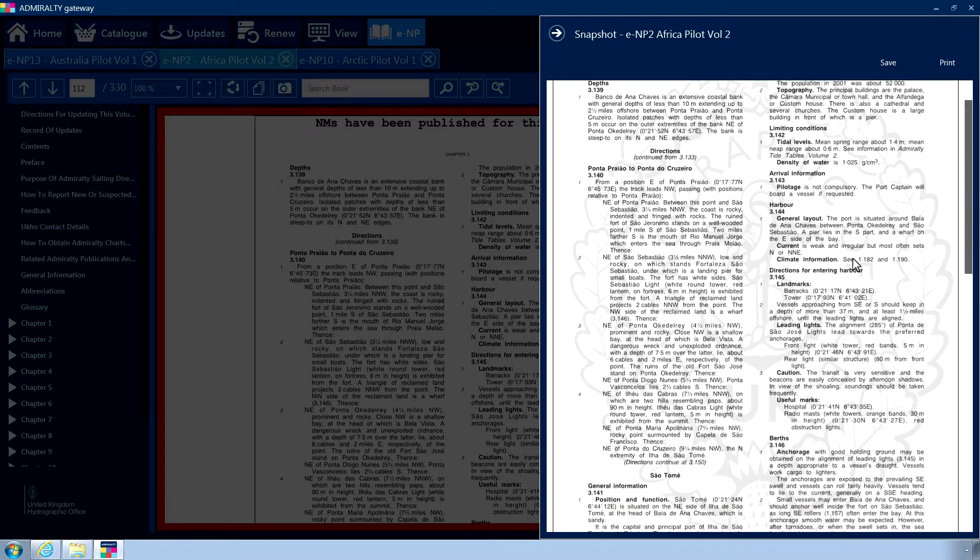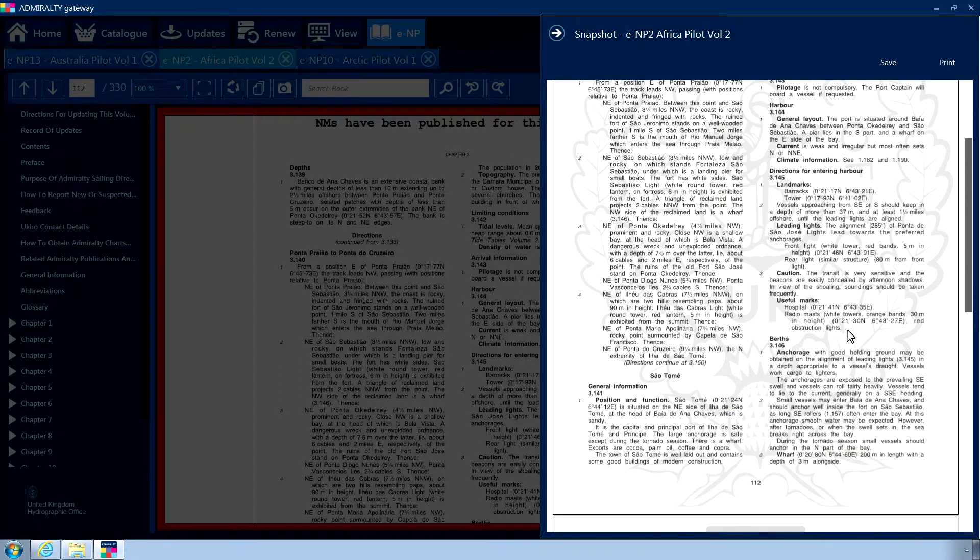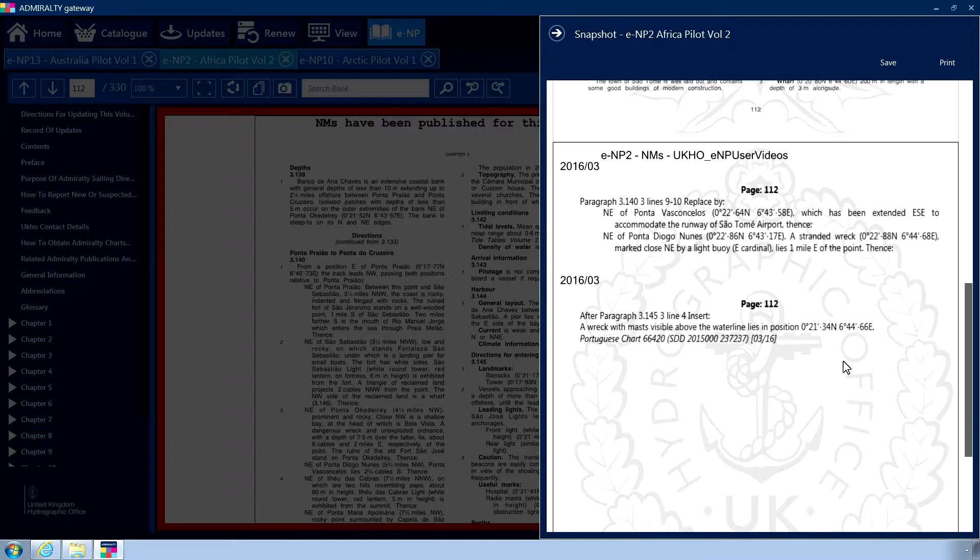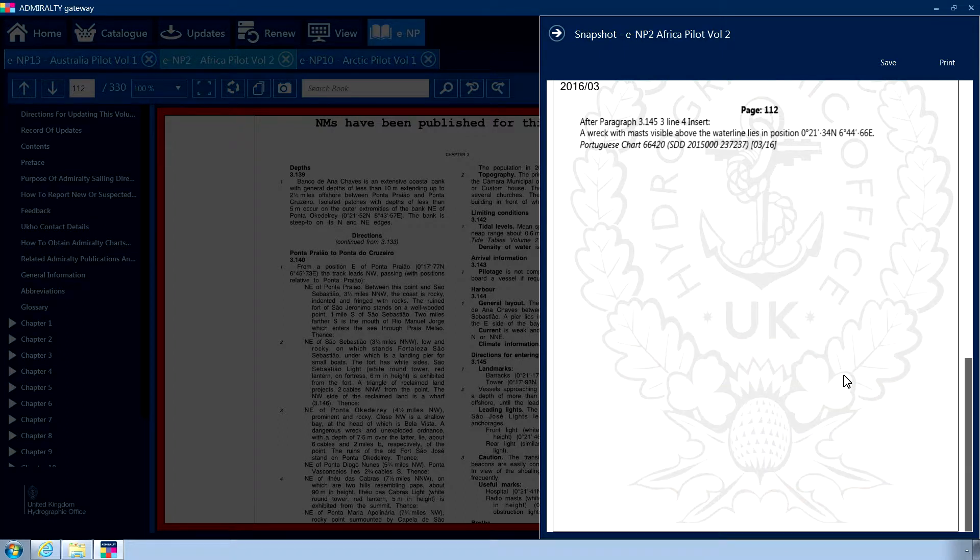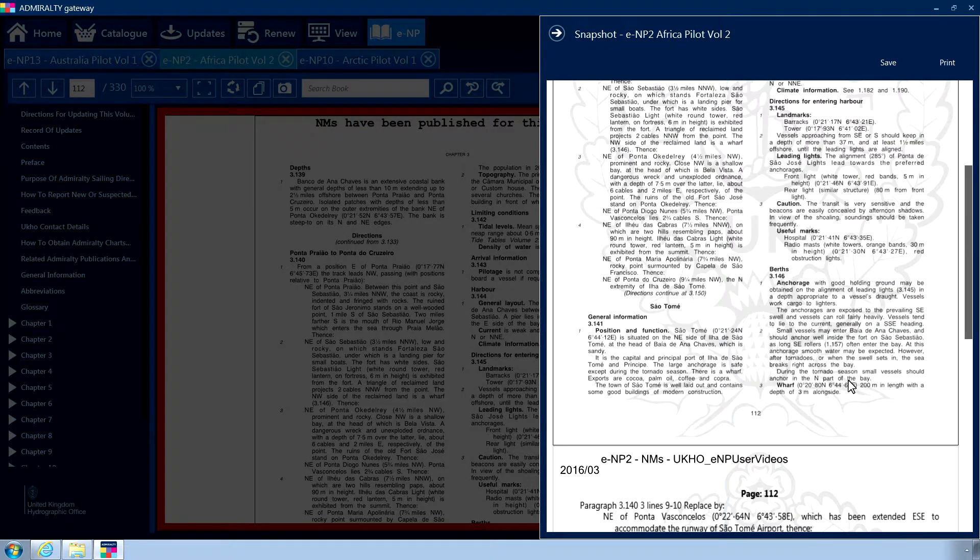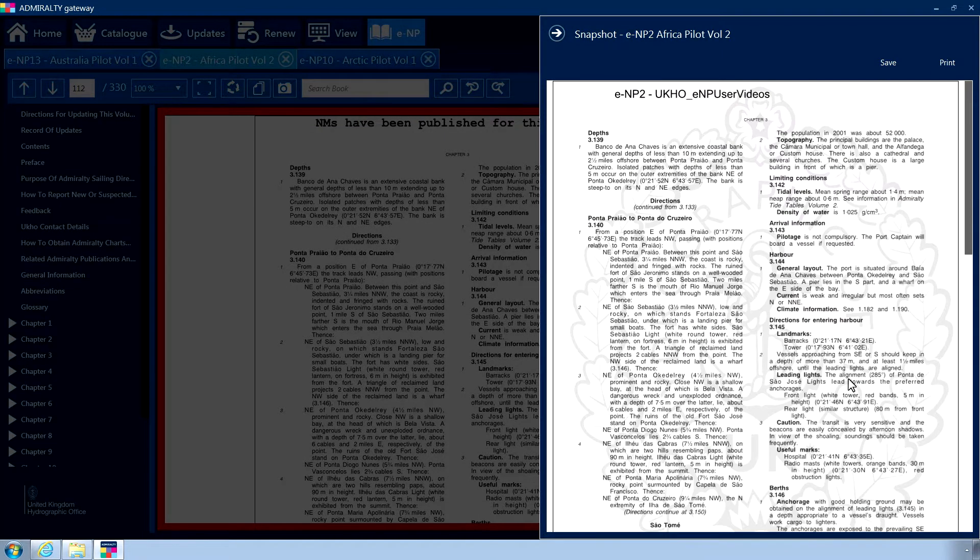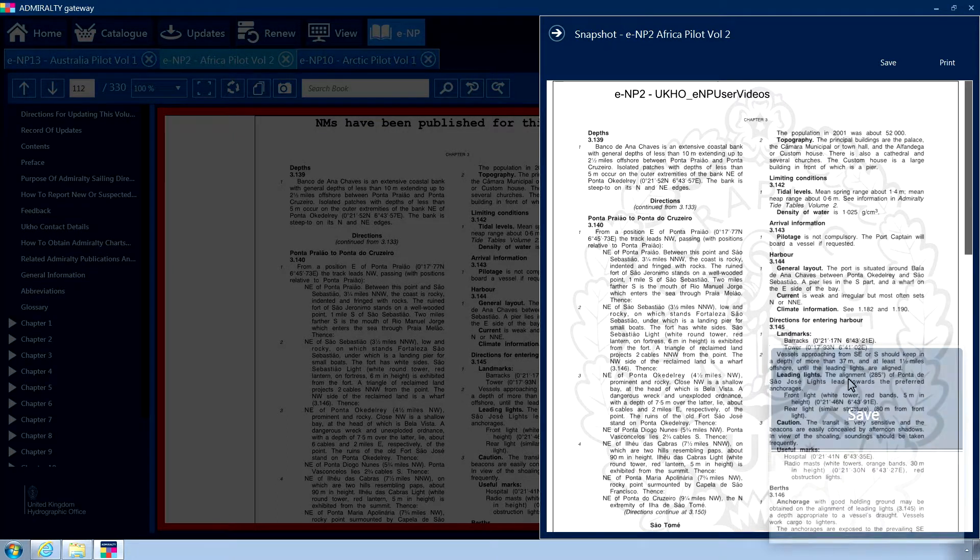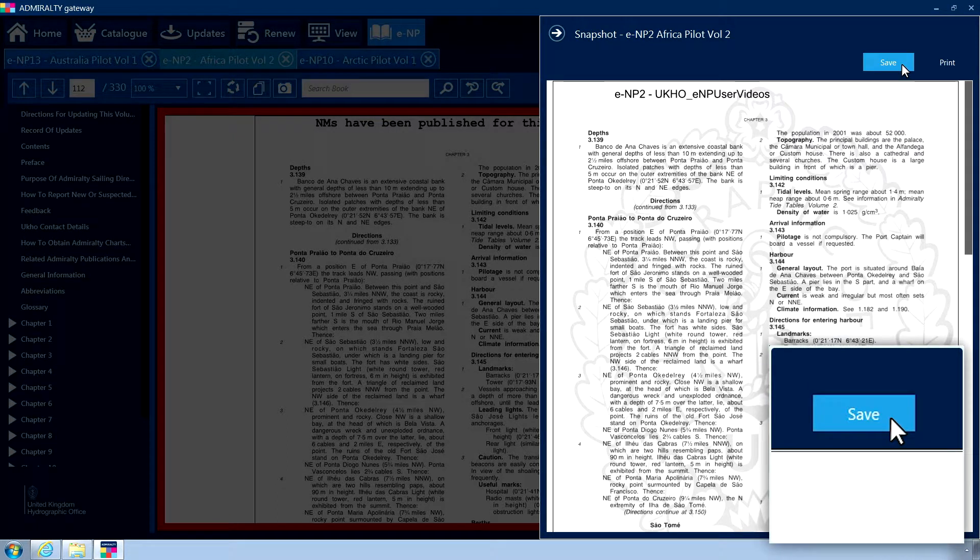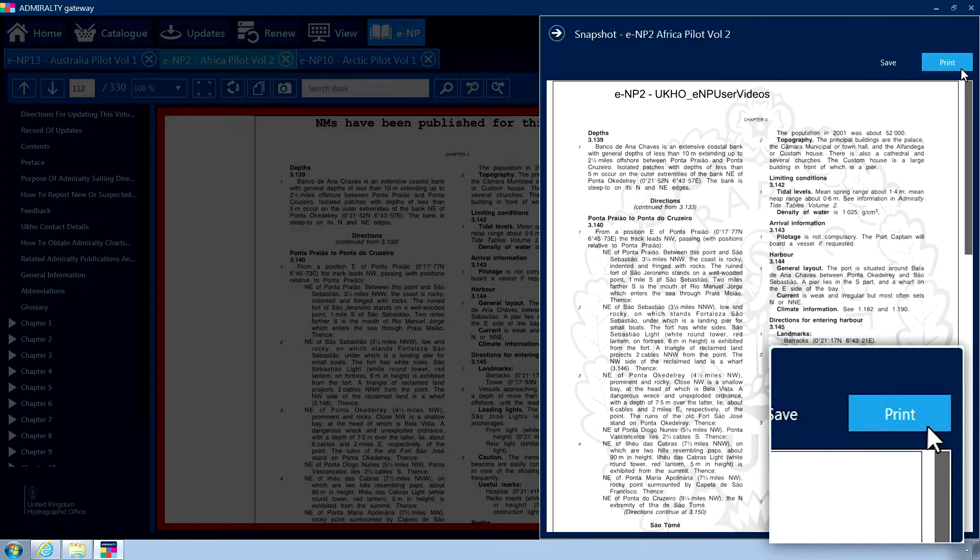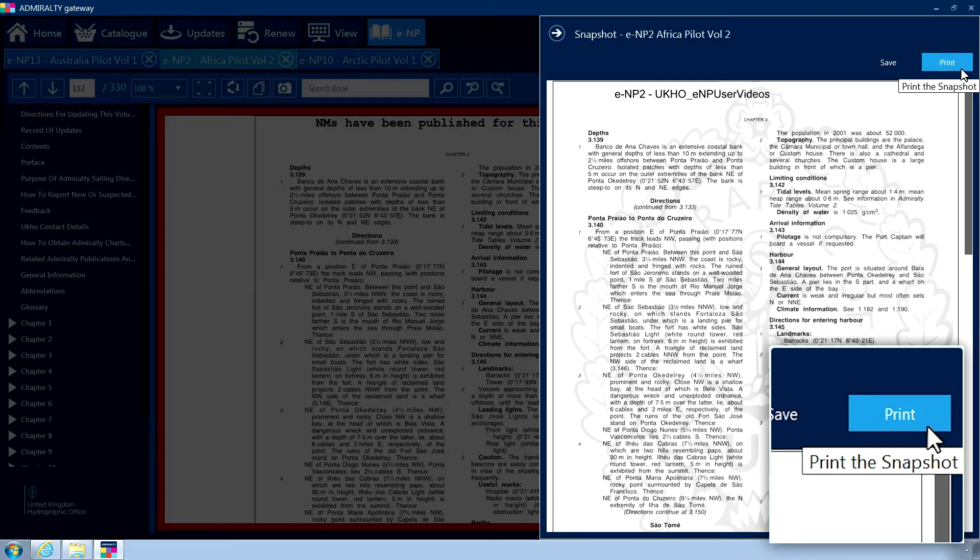If the page has NMs or addendums applied, these will be included as separate pages within the snapshot. Snapshots can be saved to your PC using the save button or printed using the print button.